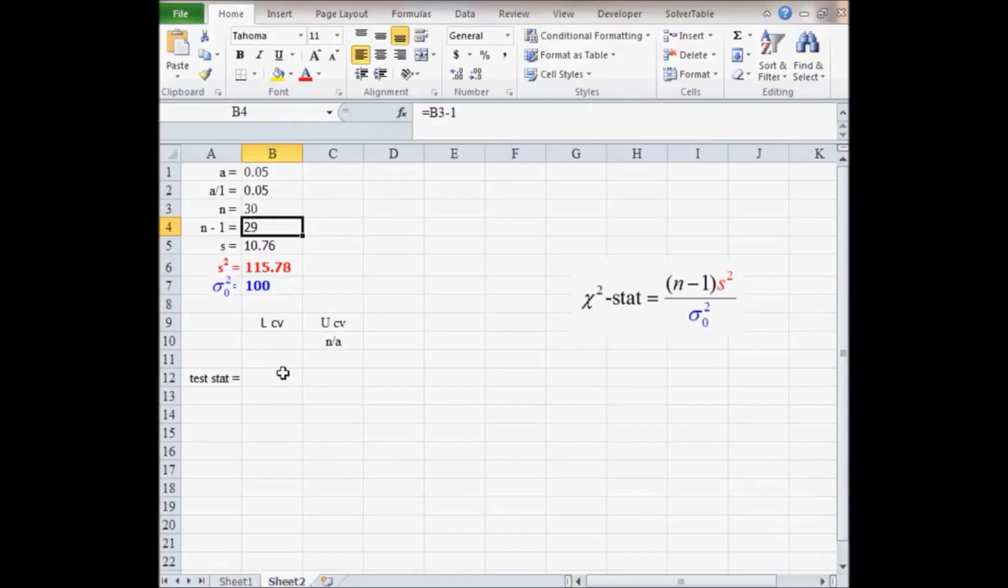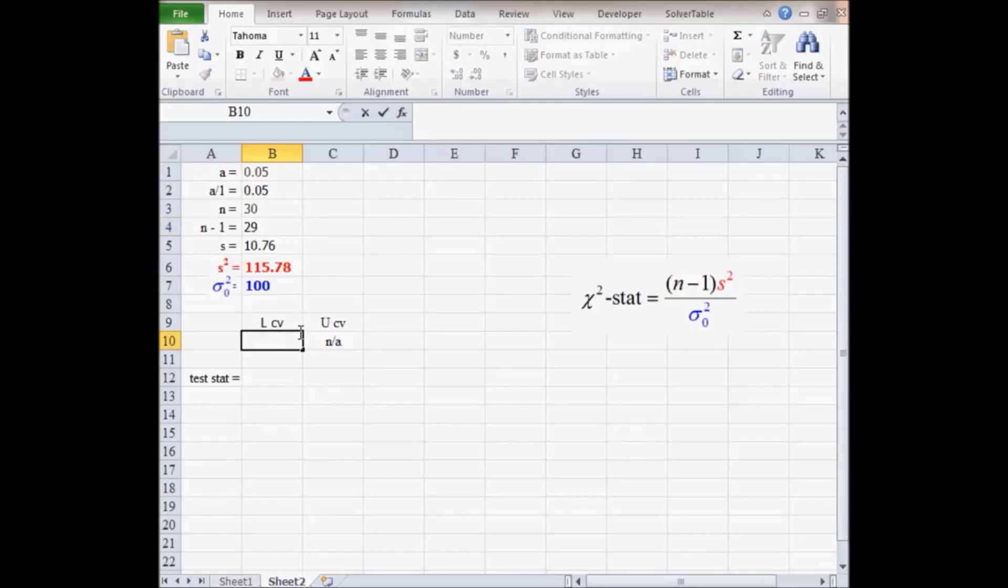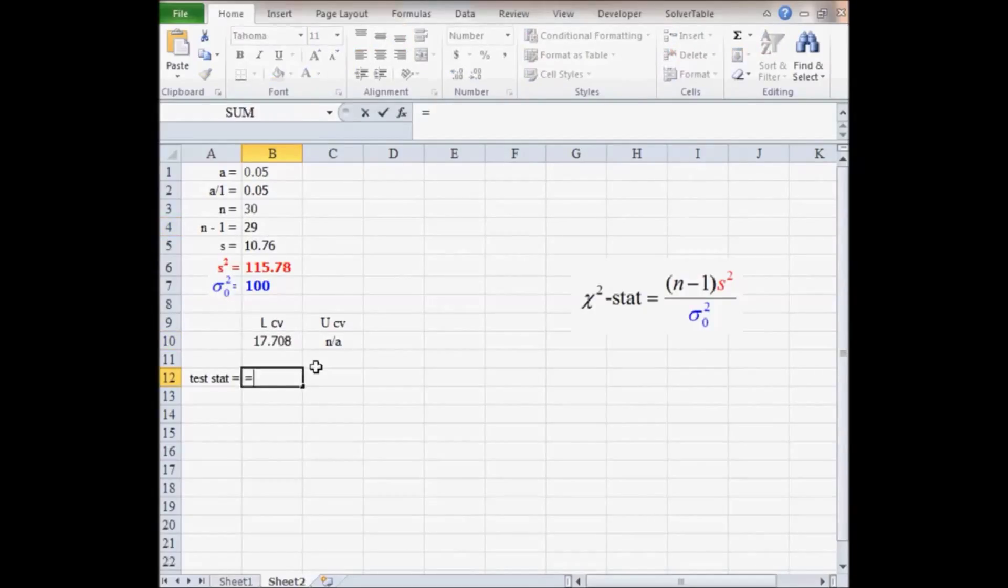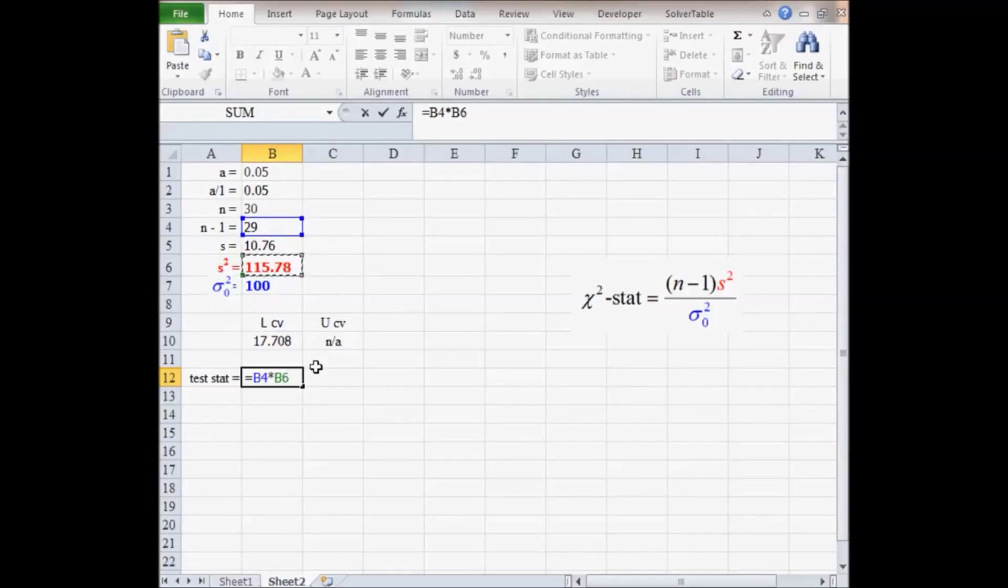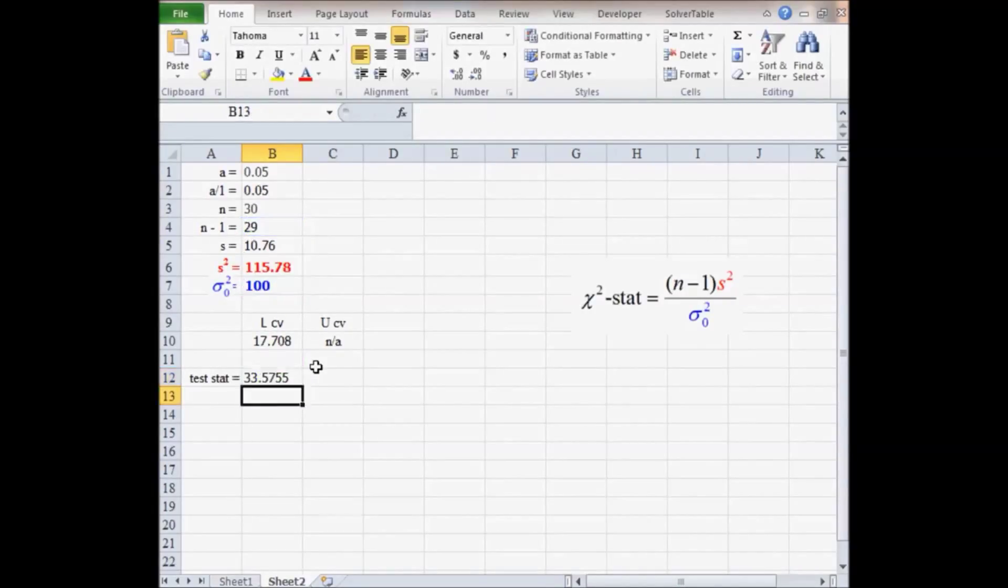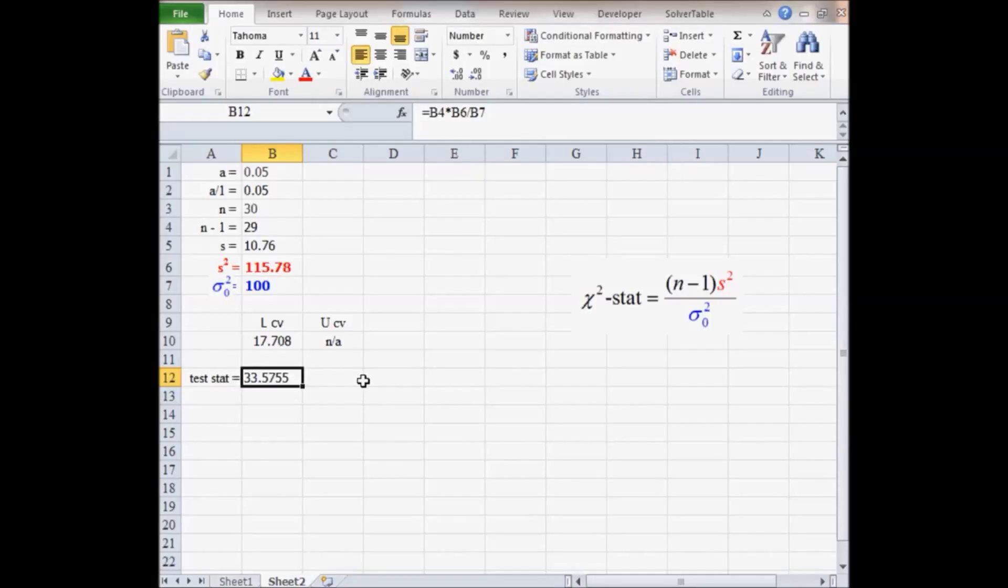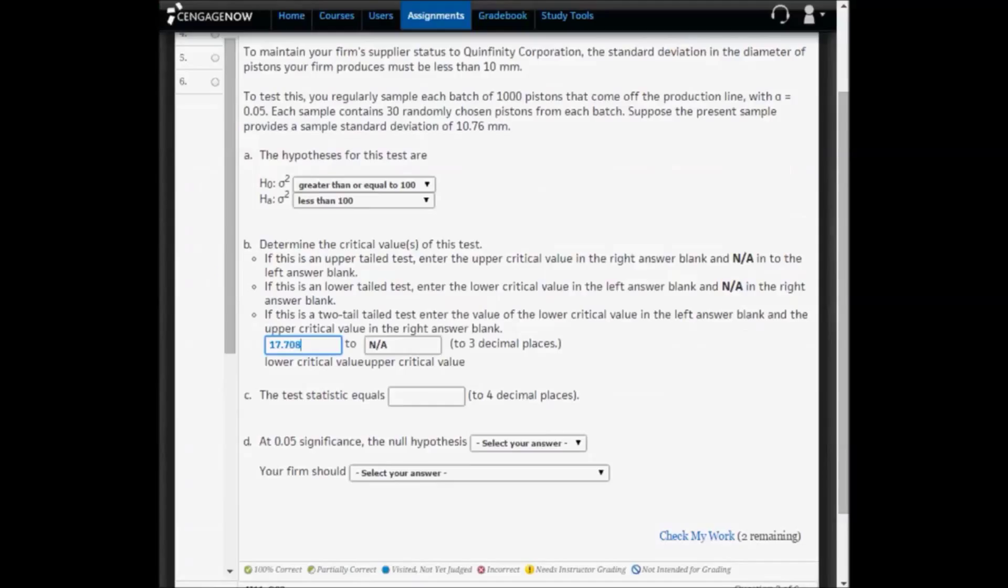To do this, I'm going to go ahead and put that lower critical value here too. We take the degrees of freedom and multiply by the sample variance, and divide by the hypothesized variance. So the test statistic is 33.5755. I'm going to copy that and paste that into CengageNow.